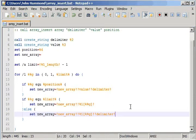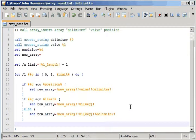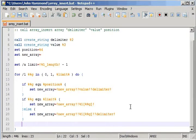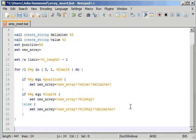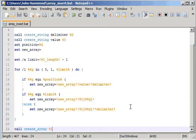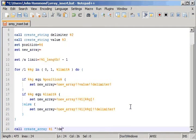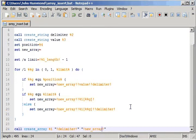Alright. And then at the very end, when we're done looping through it all, we can go ahead and call createArray with our array name, string form of the delimiter, and the value of our new array. Alright.